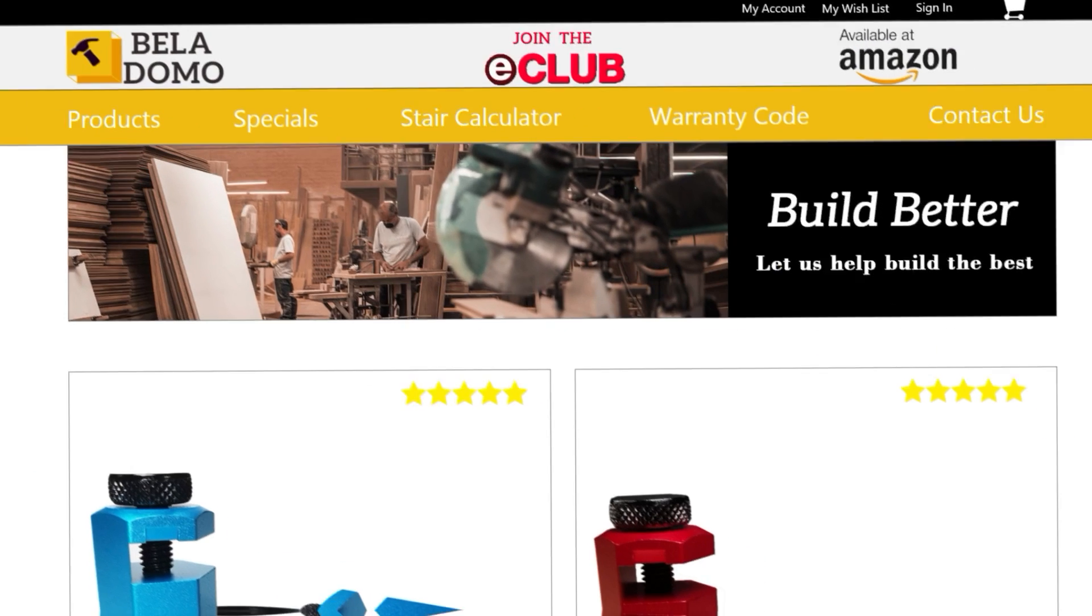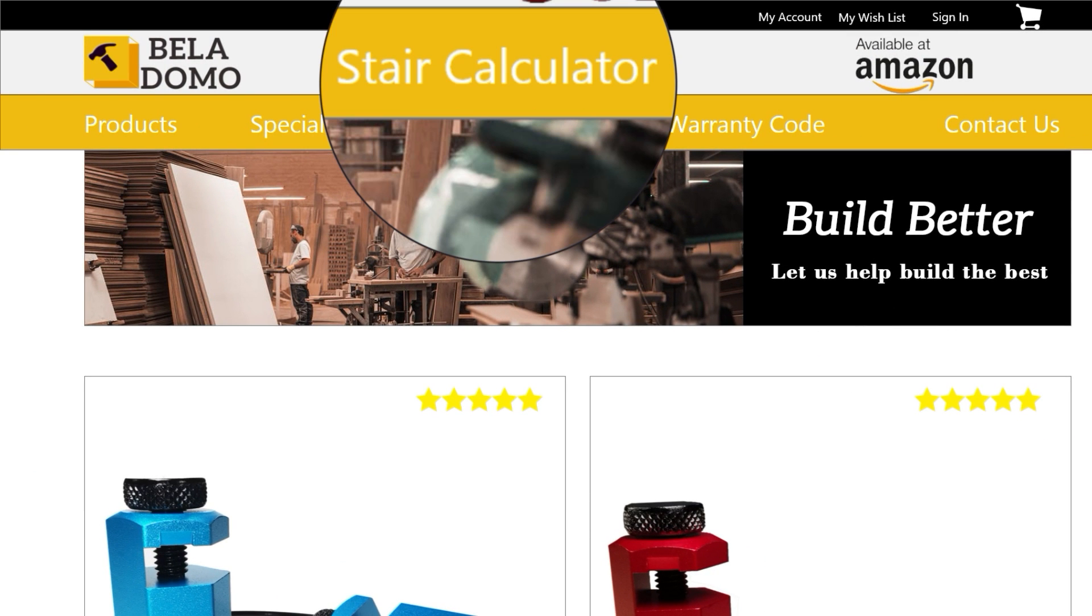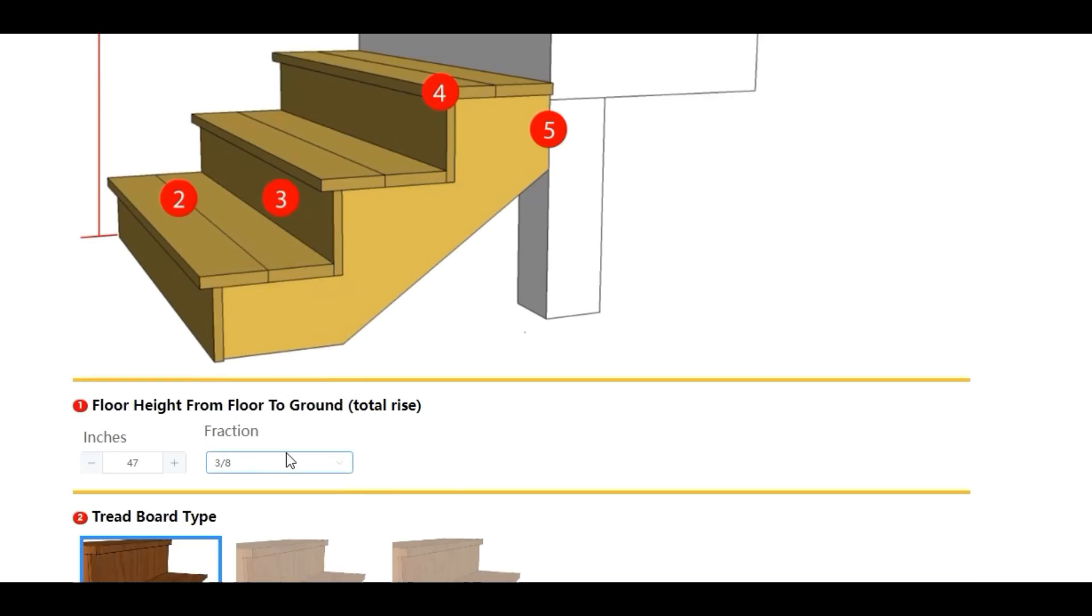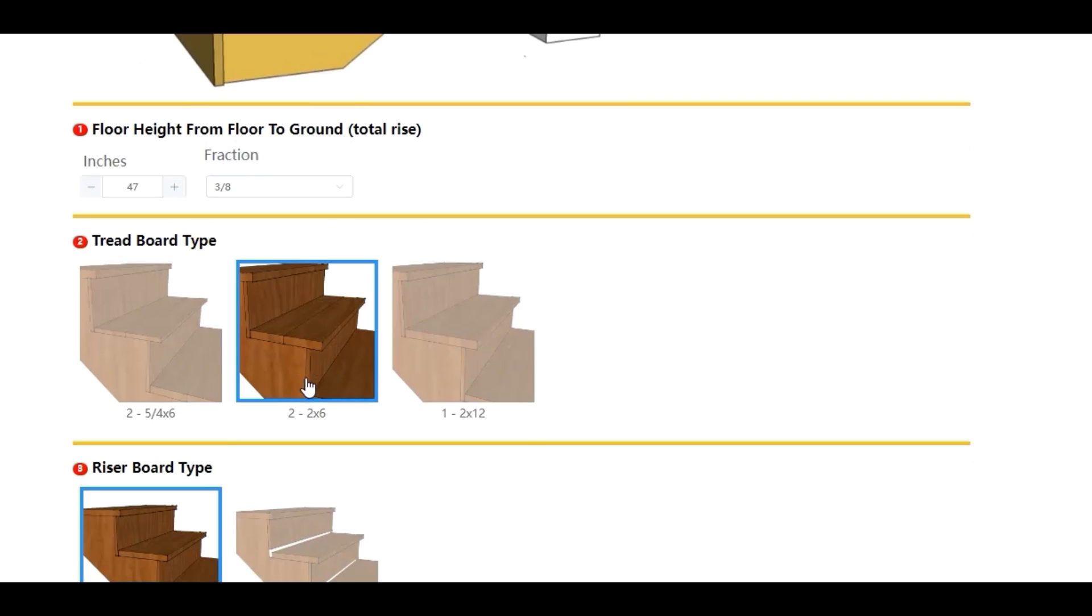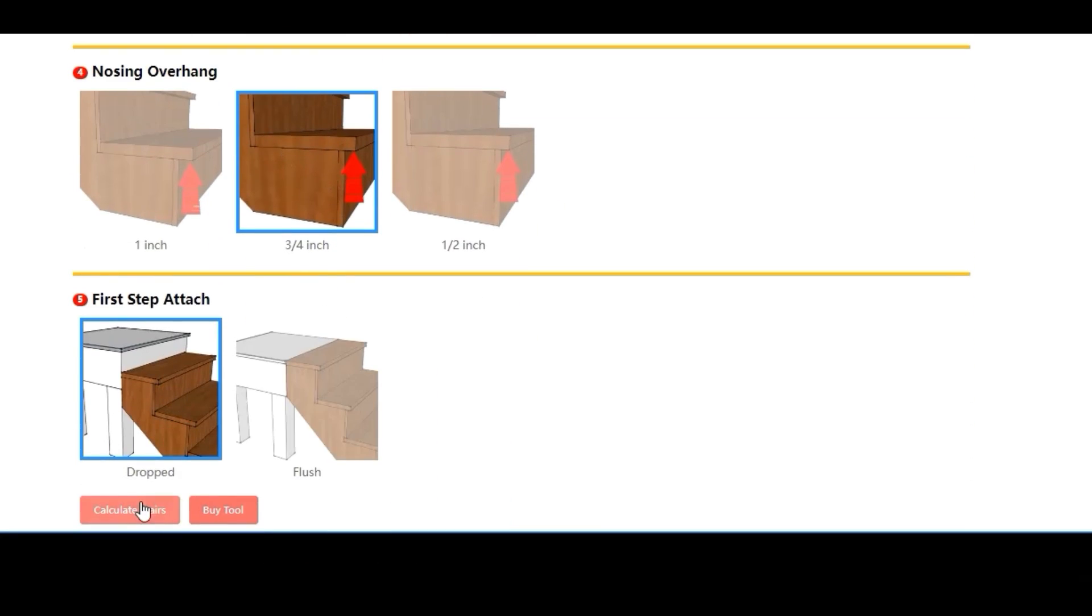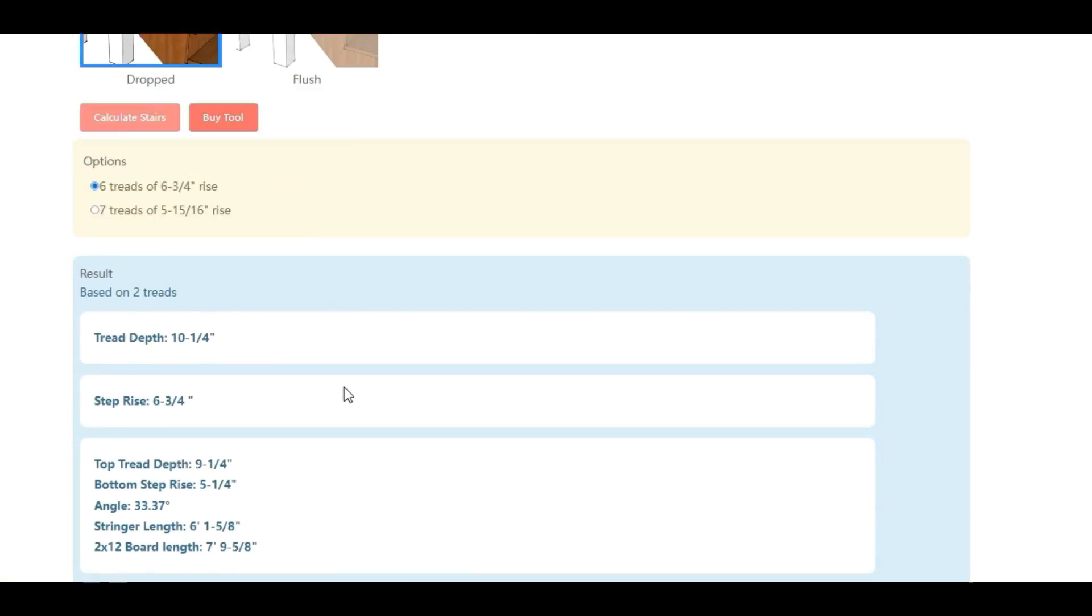Then open the website www.belladomo.us. Click on the stair calculator page and enter the measured value for calculation. Select the required material specification for accurate calculation.